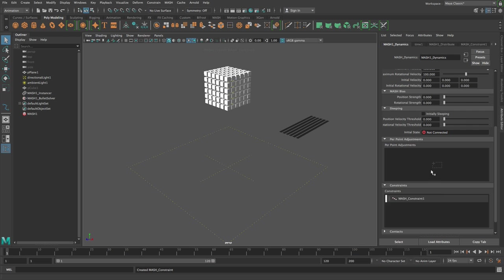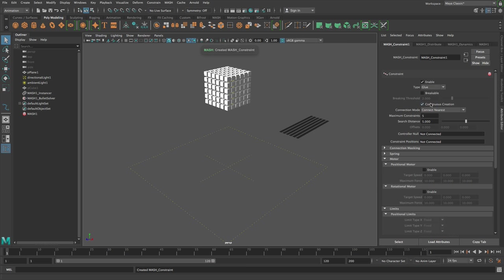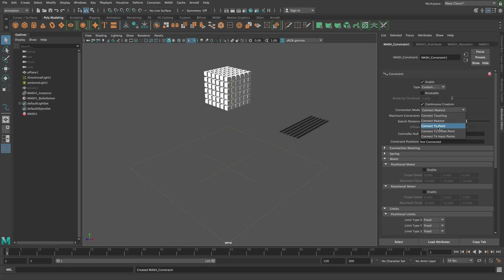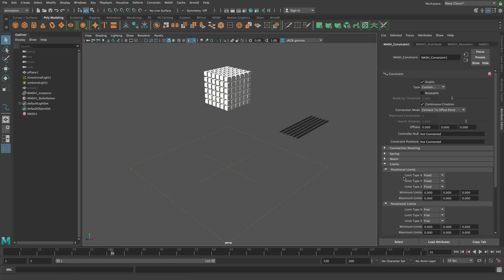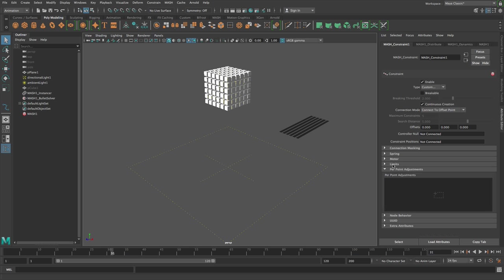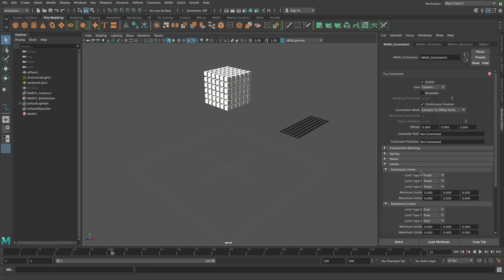Let's add a constraint, go through to the constraint and then change the type from glue to custom and then the connection mode from connecting nearest to connect to offset point. Now if I just push play, the default custom constraint, if you can see down here, the default settings for the custom constraint are under limits and they are positions fixed, rotations free. So that means they can rotate in any axis but they can't move, they're not allowed to move.